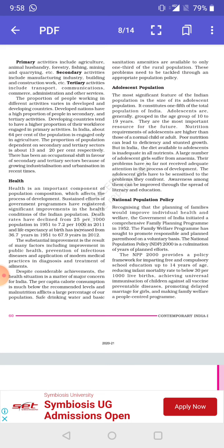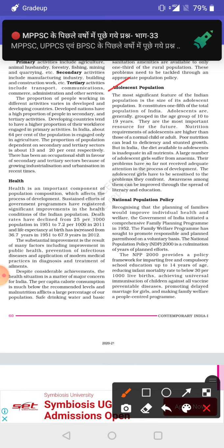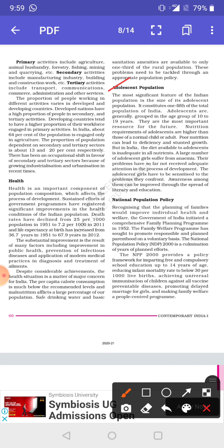The next topic is adolescent population. Adolescents are people between the age group of 10 to 19 years and are the most significant part of the Indian population. Their nutrition requirements are higher than those of normal children, and if given poor nutrition, it can lead to deficiency and stunted growth.